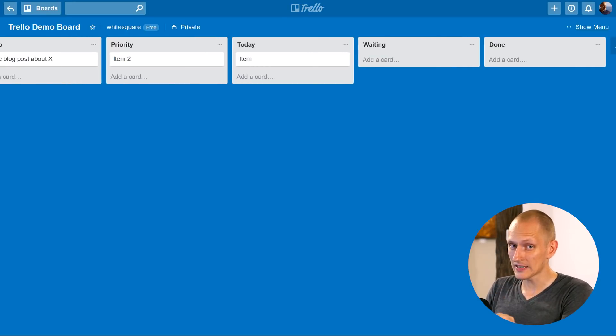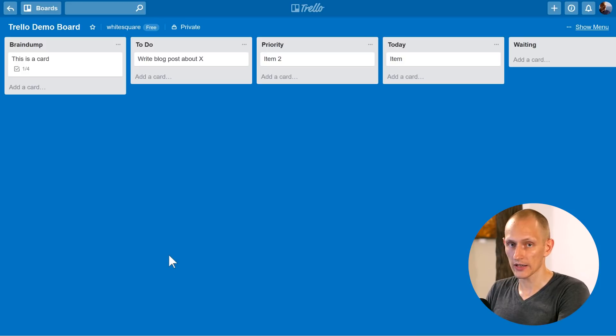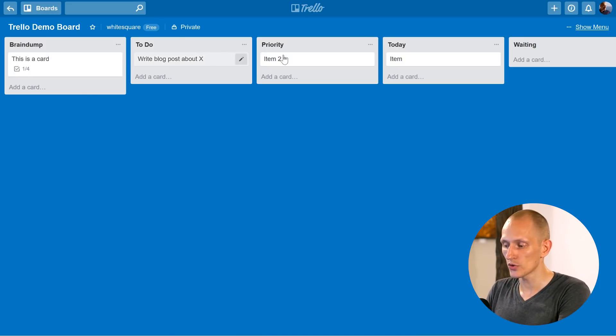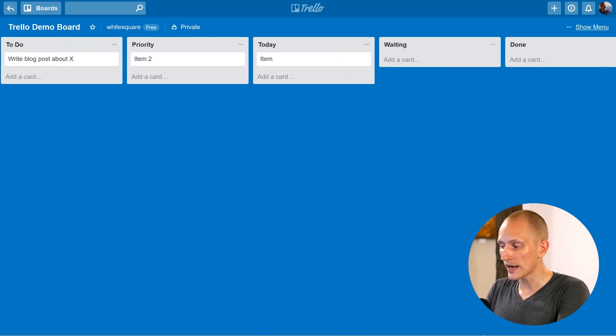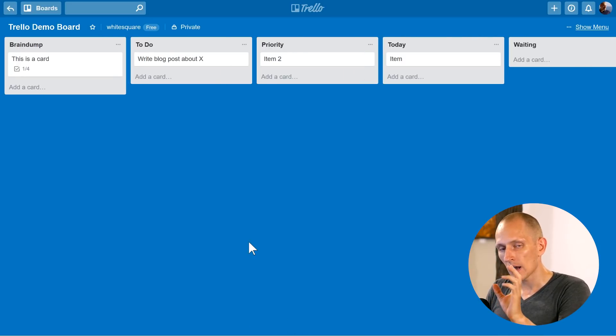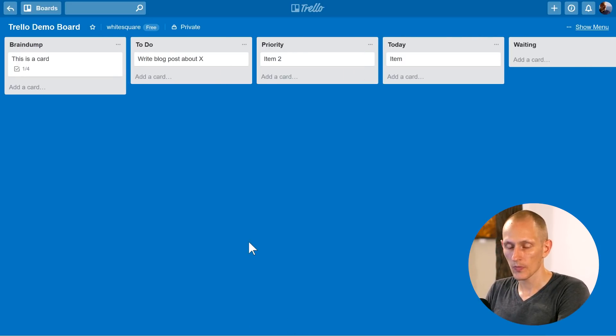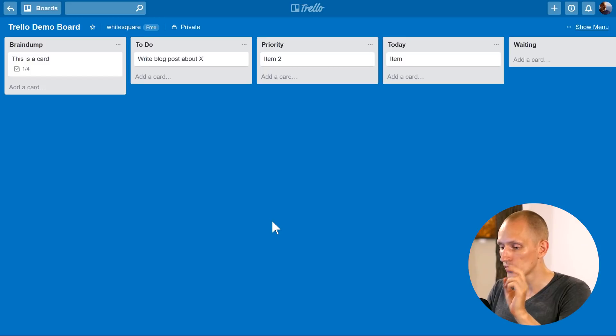Okay, so that is our personal productivity set up right there. We have brain dump, to do, priority, today, waiting and done. Now what's important is the way you process this. There are two rules for this.